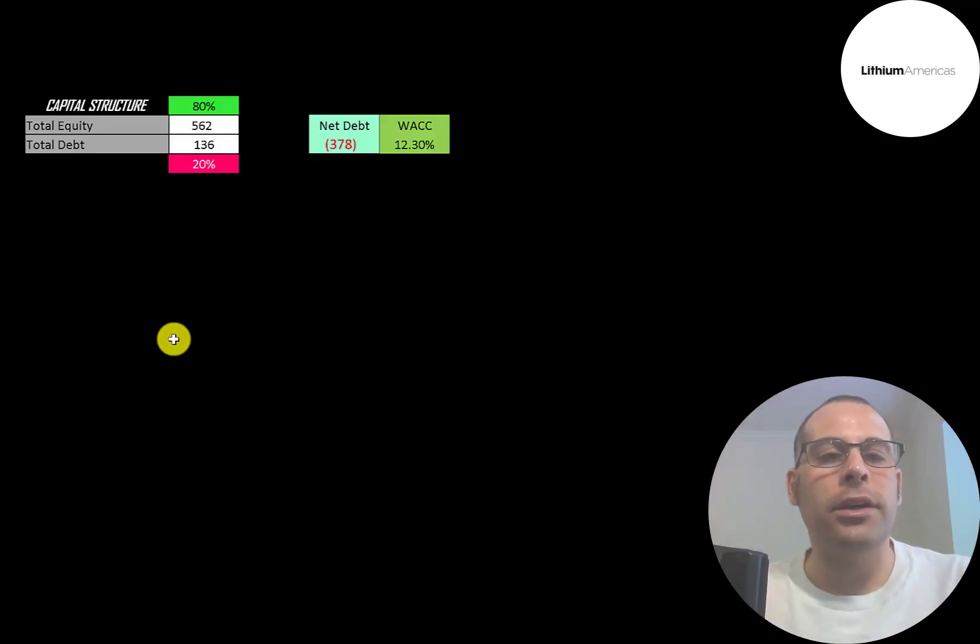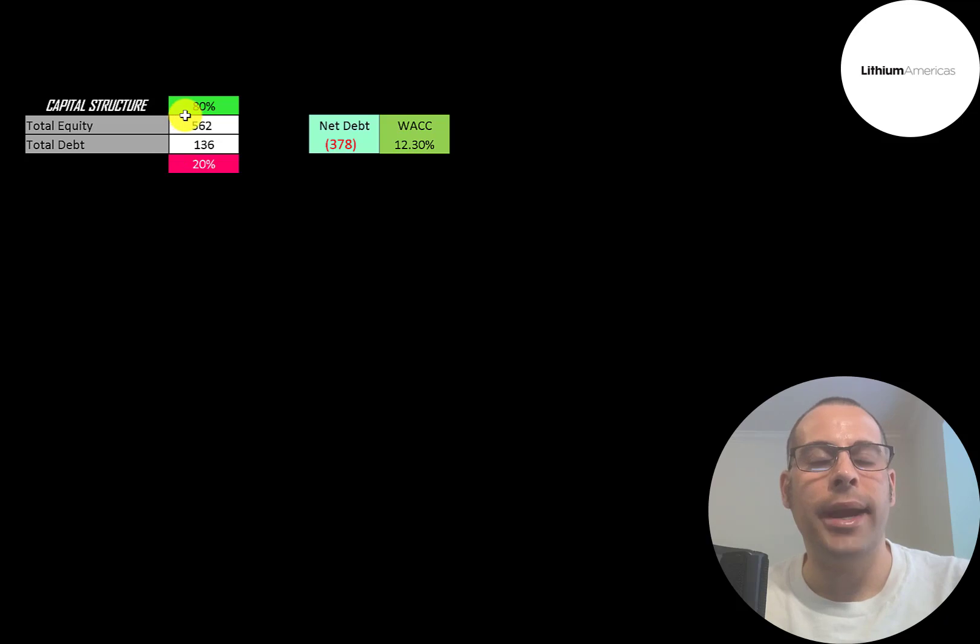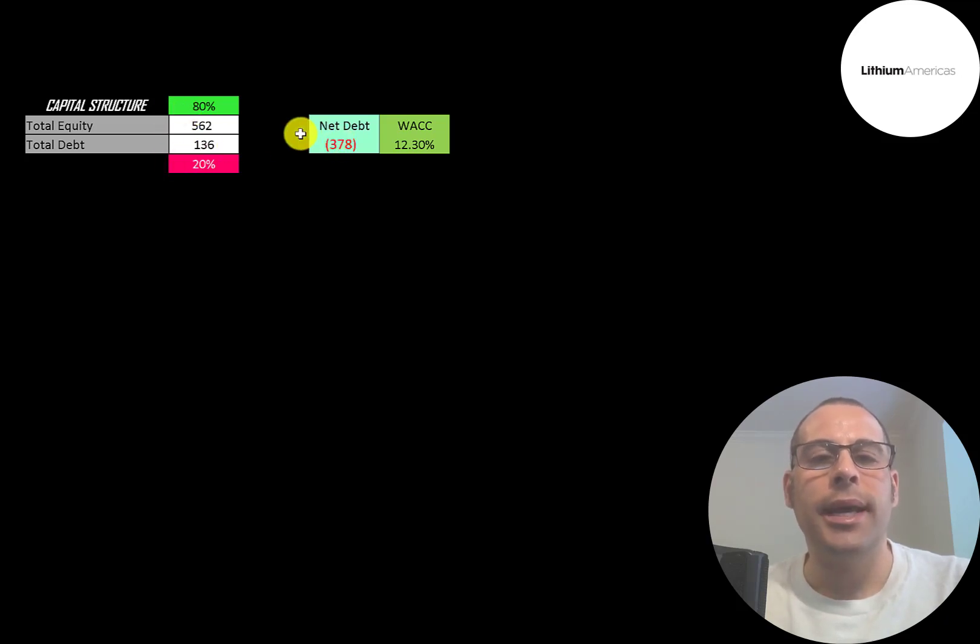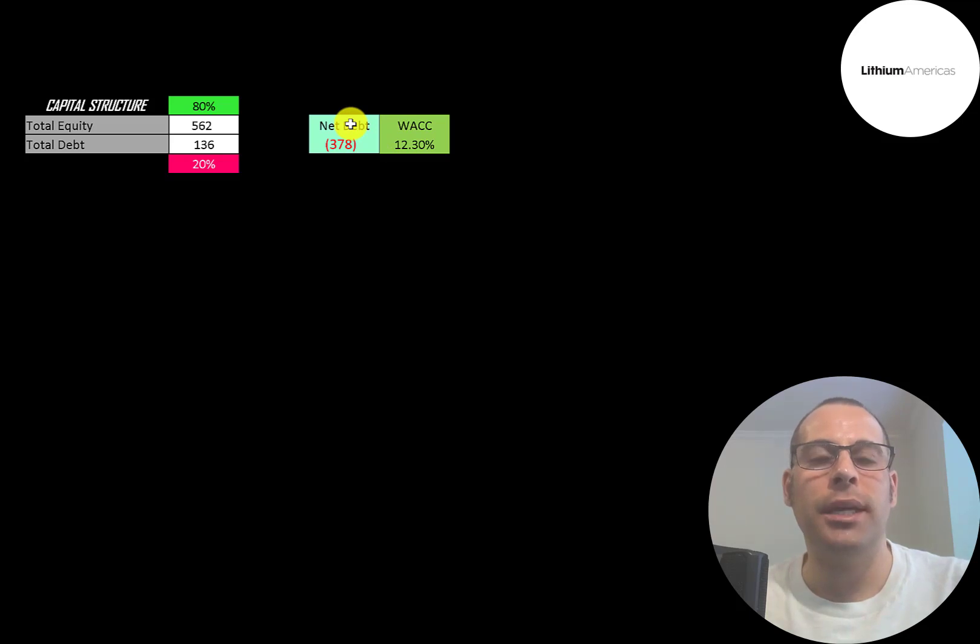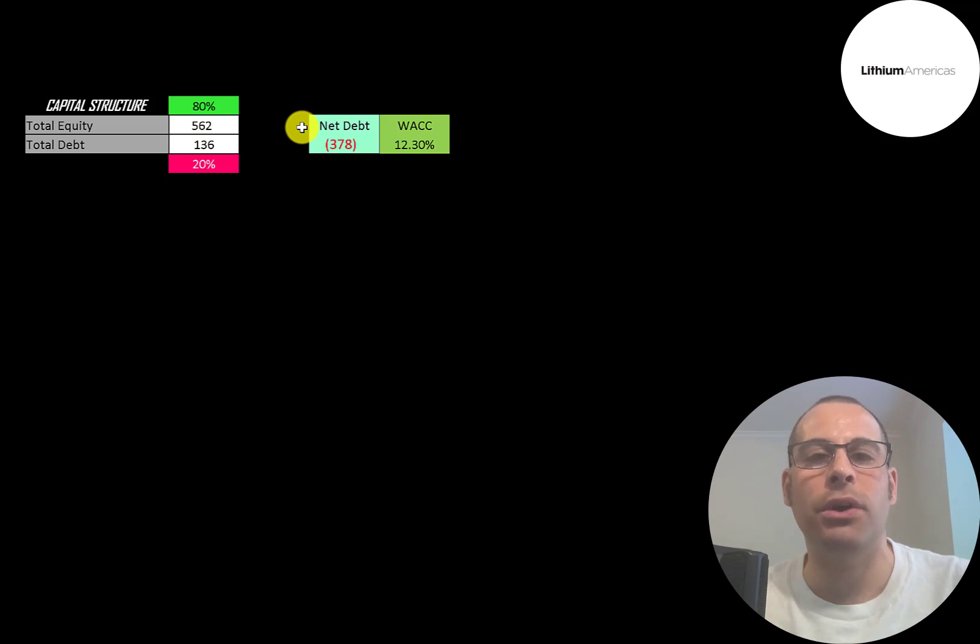Let's look at the capital structure. $562 million of equity, $136 million of debt. They're 80% equity, 20% debt. Their net debt is negative since they have a lot of cash on their balance sheet. They could pay off all the debt with the cash on their balance sheet and still have $378 million of cash left over.